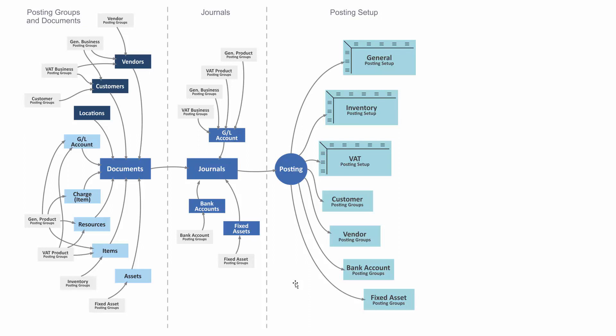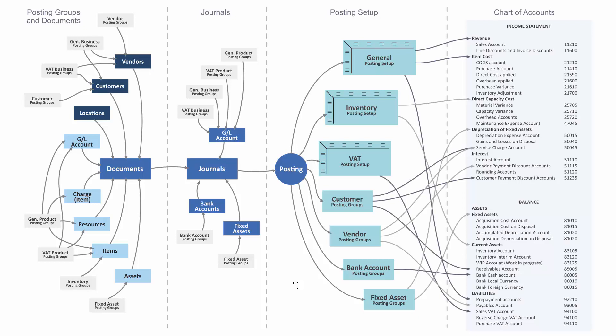which are three complex matrices—or into the customer, vendor, bank account, or fixed assets posting groups where the accounts are defined. Finally, due to that setup, it determines where to post into the chart of accounts.